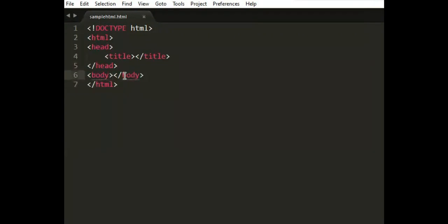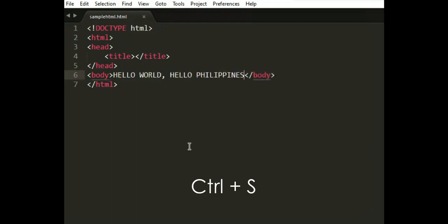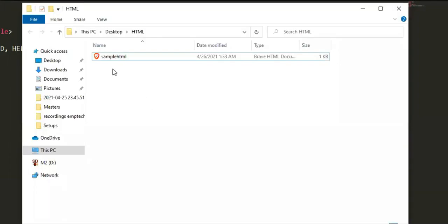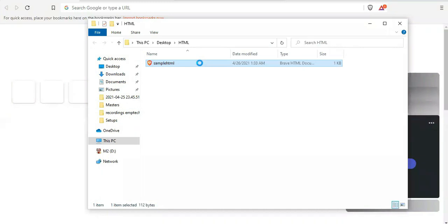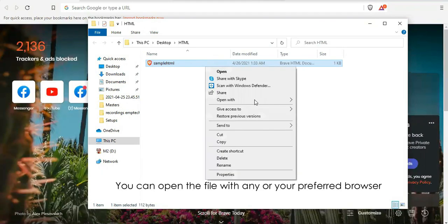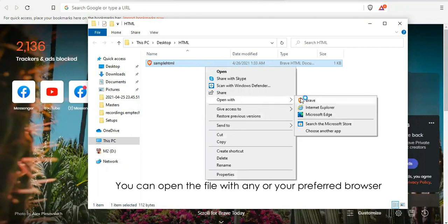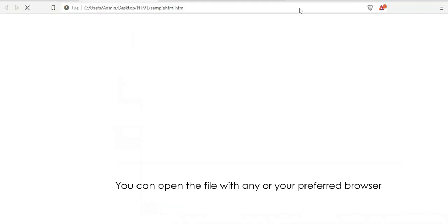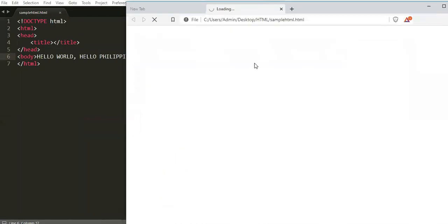Now to execute the file, let's write something in the body — 'Hello World' and 'Hello Philippines'. Press Ctrl+S to save. Go to the folder, find the file 'sample.html', right-click it, then Open With, and choose the Brave browser. Wait for the file to load, and there it is — 'Hello World' and 'Hello Philippines' displayed in the browser.